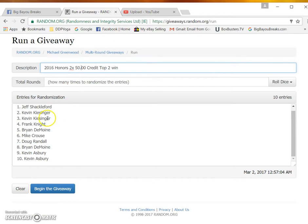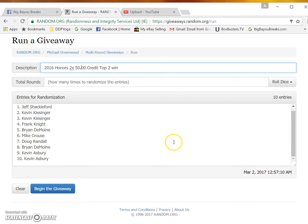Jeff, Kevin with two, Frank, Brian, Mike, Doug, Brian, and Kevin with the last two. Kevin Asbury with the last two.